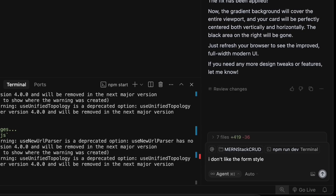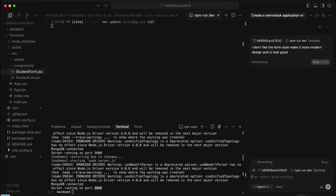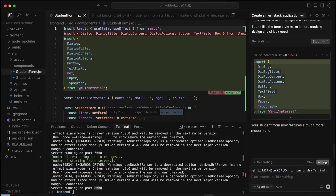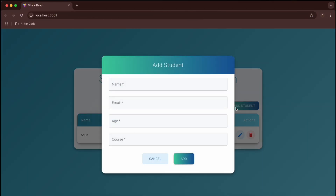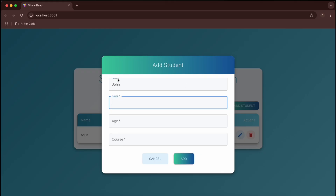I'm not liking the form style, so let's prompt: 'Make it a more modern design with a good UI look.' Let's see the magic of Cursor and vibe coding — it's updating the StudentForm component. Our job is to accept it. After accepting, clicking Add Student shows a much better looking form.